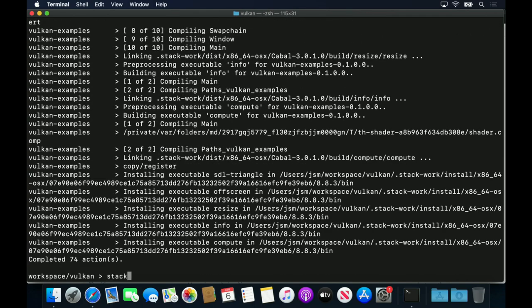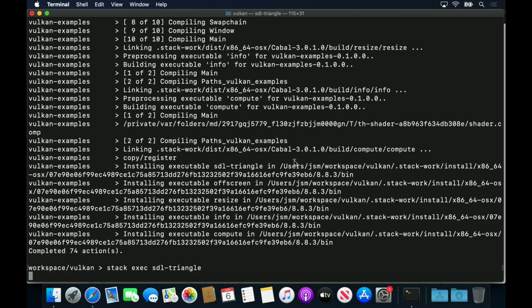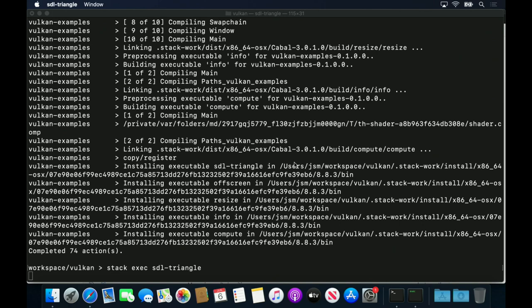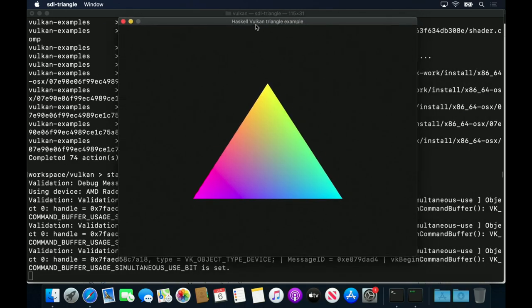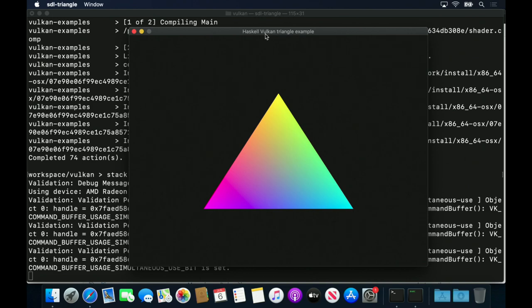Having built the API and examples, we can run some of them. The SDL triangle example is the hello world example for Vulcan. This example notoriously requires about a thousand lines of code, no matter what language you write it in.